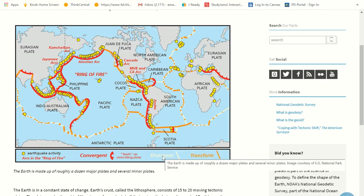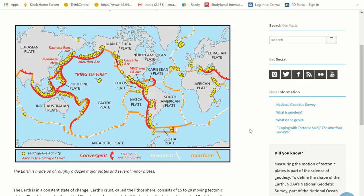We've also got divergent boundaries and transform boundaries. Convergent means to go together. Divergent means to spread apart. We talk about that in the classroom where we do divergent thinking activities, divergent art — divergent means thinking outside of the box, going away from something, thinking in a different direction than everybody else.